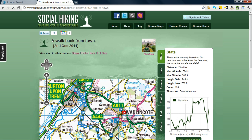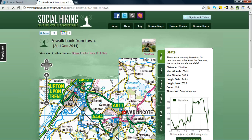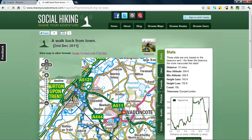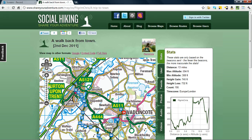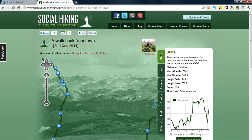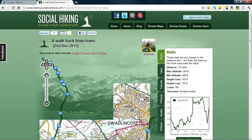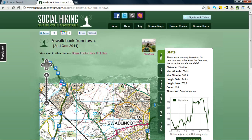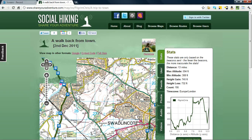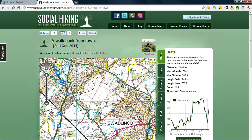We're looking at it in Ordnance Survey view, but we can look at the map in Google view as well. So as we see, by zooming in a little bit, we can see where I walked and what I did on that walk.